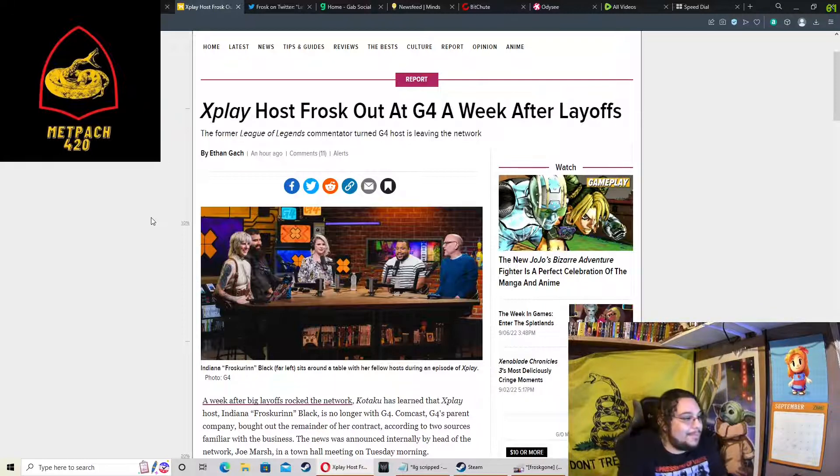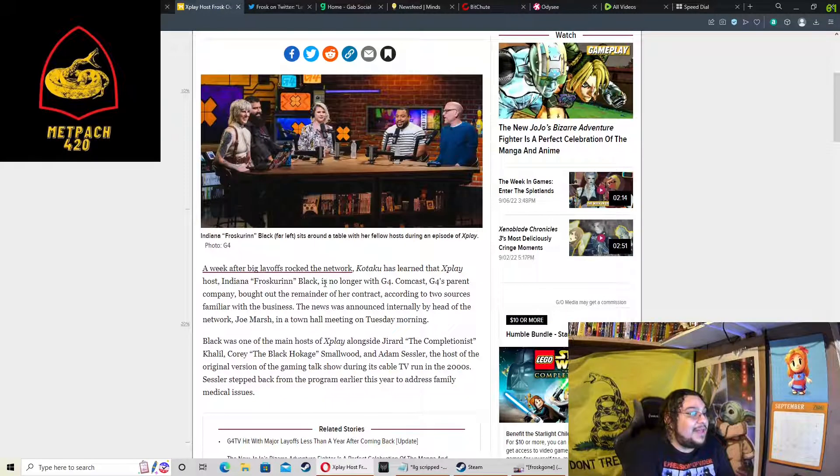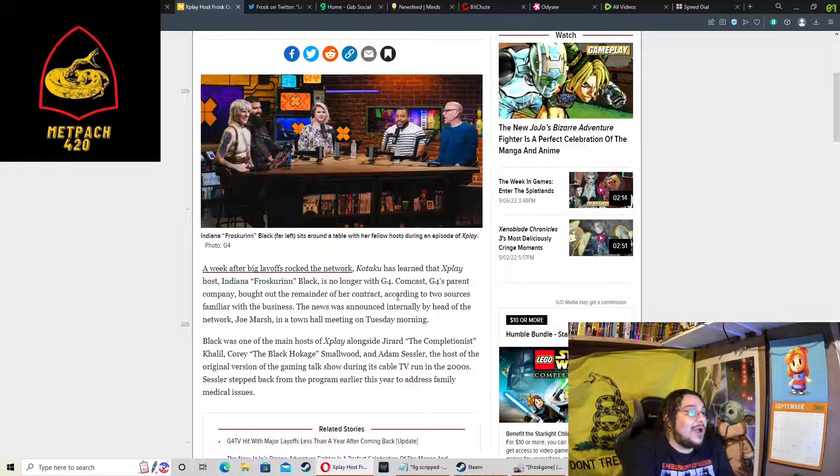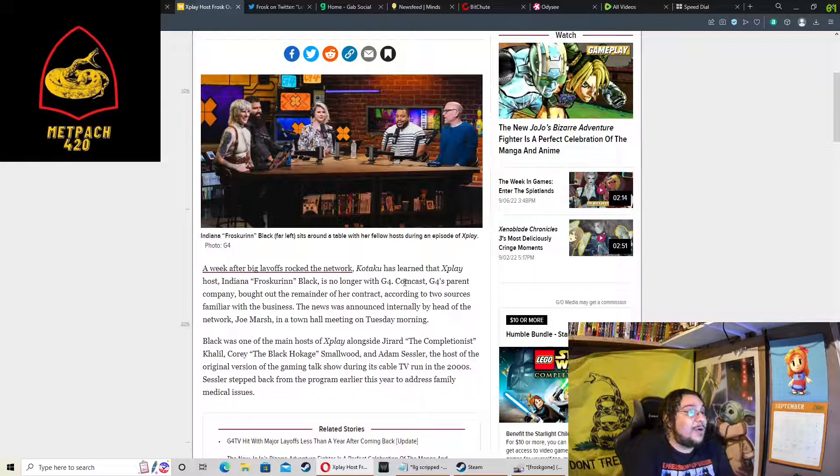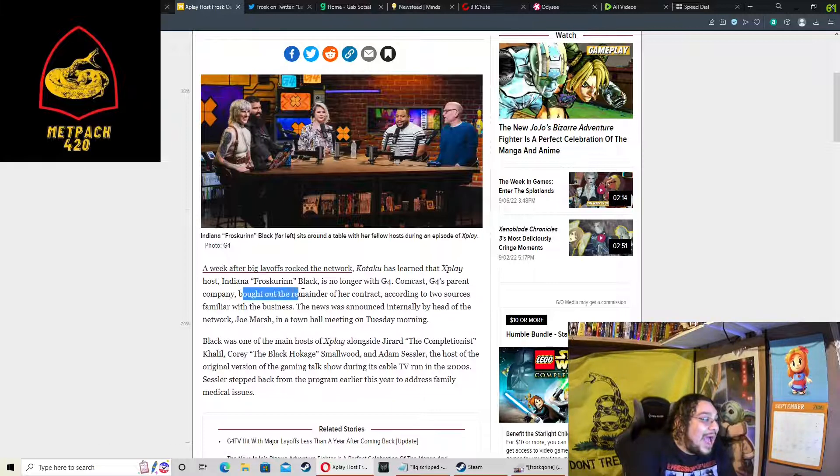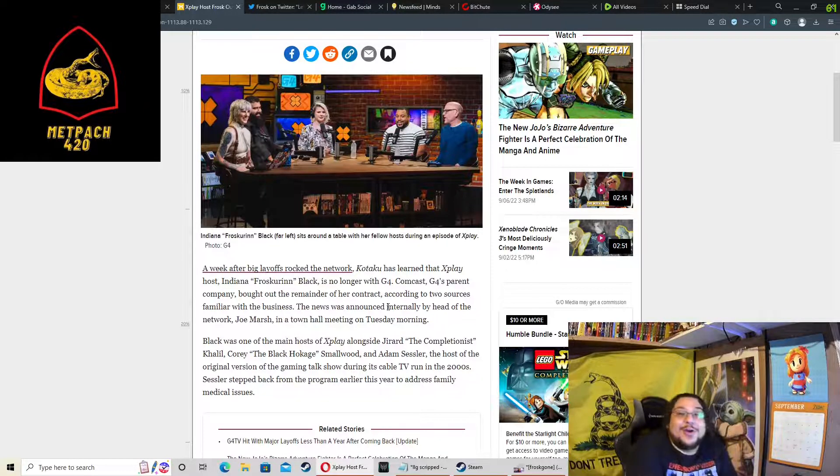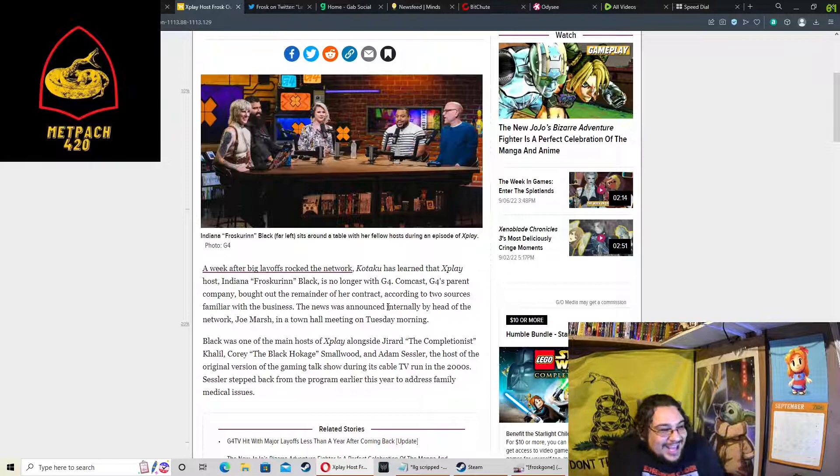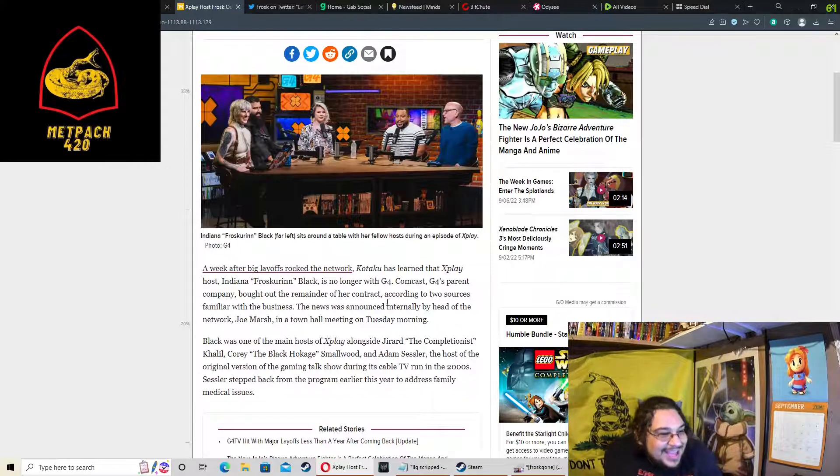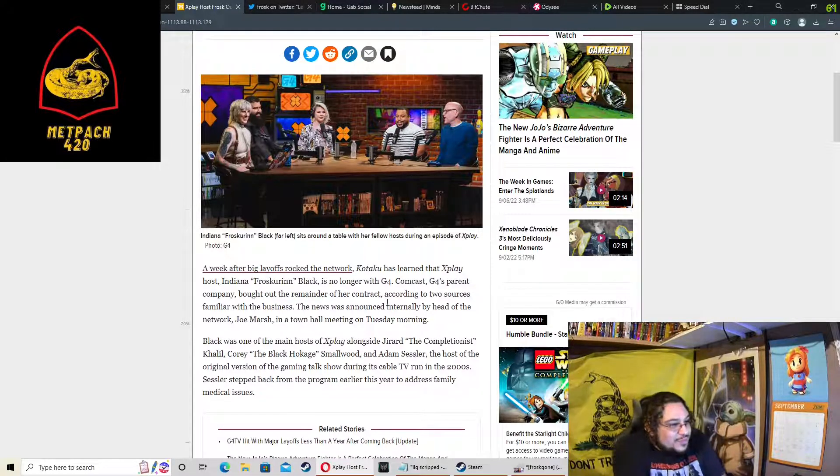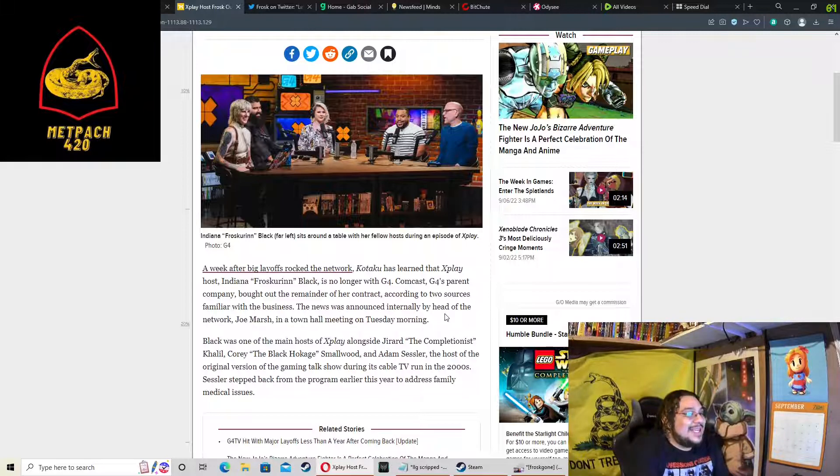Here we are. So a week after big layoffs rocked the network, Kotaku was learning that X-Play host Indiana Frosk Black is no longer with G4. Comcast, G4's parent company, bought out the remainder of her contract. Damn, they literally paid her to go away.